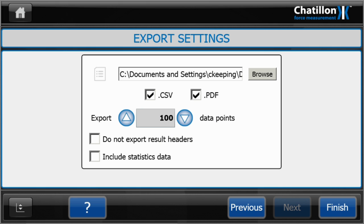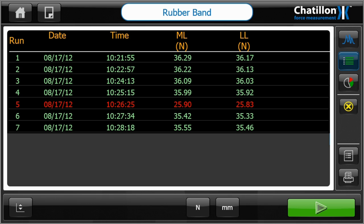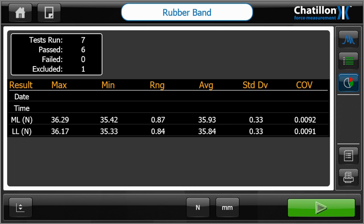Test data can be viewed in individual graph format as an overview showing batch run results or as statistical results. No matter which option you choose, you can start your test with one touch of the play button.